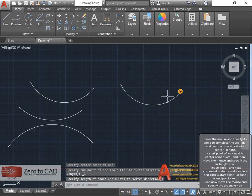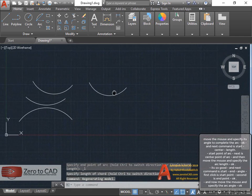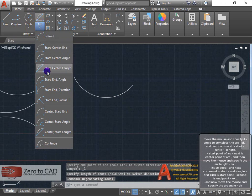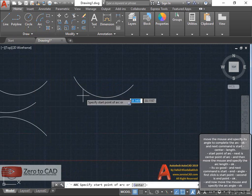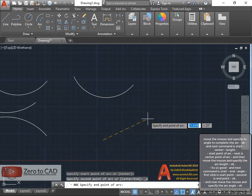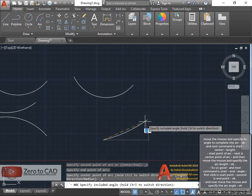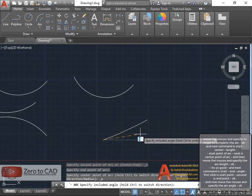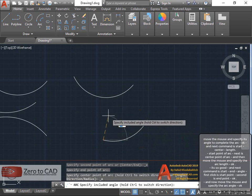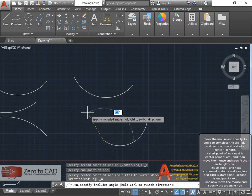Next command is start, end, angle. First click is start point, second is end point. And now move the mouse and specify the arc angle.